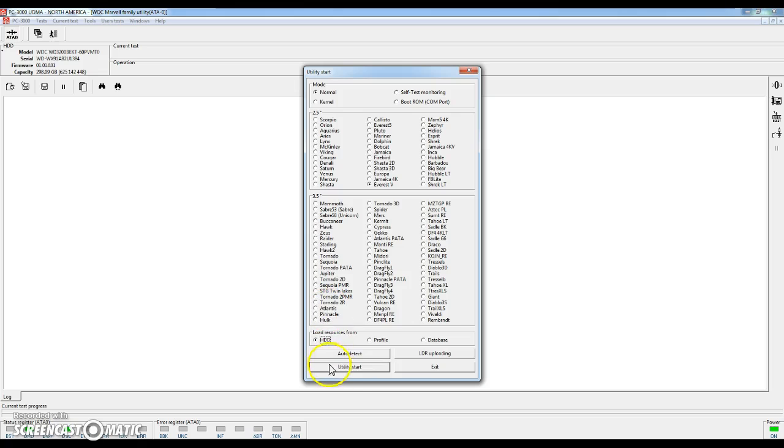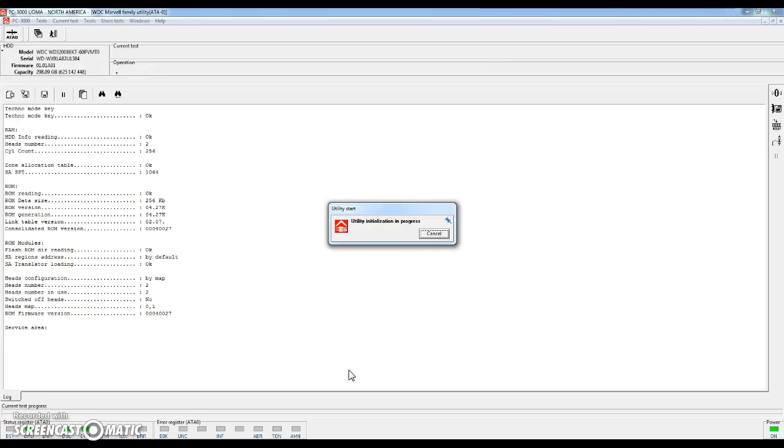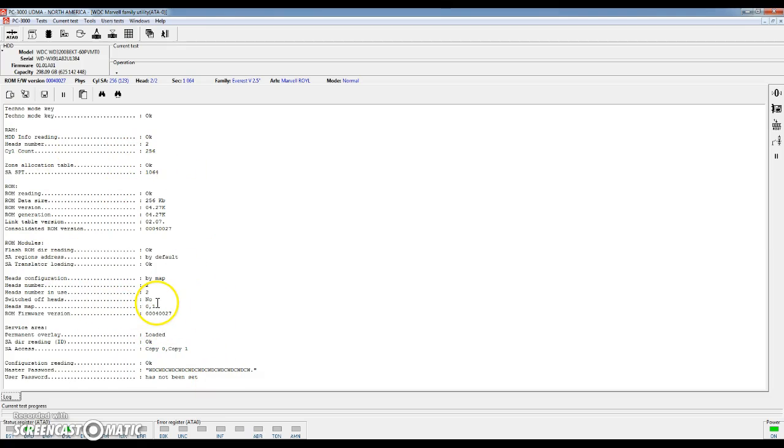Once they have the correct family selected go ahead and hit utility start. You'll see it will read some basic settings off of the hard drive. Find out your ROM version, find out if there's a password set. And again you'll see this is a normal startup. You'll notice everything is in black. If you see things in red that's notifying you that there is a problem with that particular hard drive.